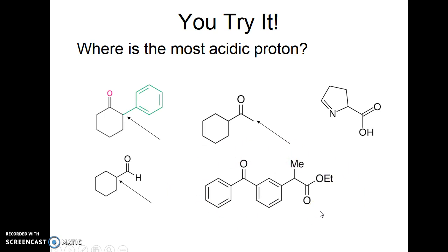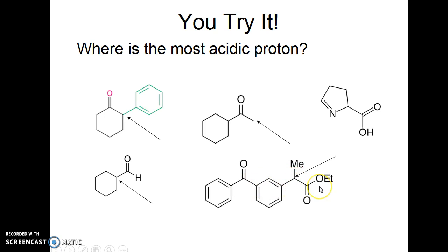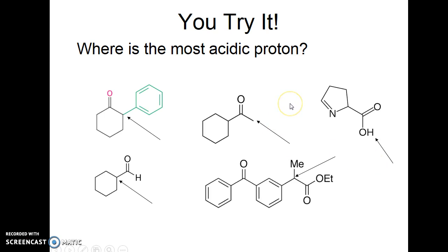For this compound, carbons alpha to a ketone have more acidic protons than carbons alpha to an ester. However, there are no protons on the carbons alpha to the ketone, so the most acidic proton is on the carbon alpha to the ester. For the next compound, although the alpha carbon with a pi system could stabilize the negative charge, there is a carboxylic acid group present — that proton will be removed by base first. Be careful to find the most acidic proton and use your judgment.